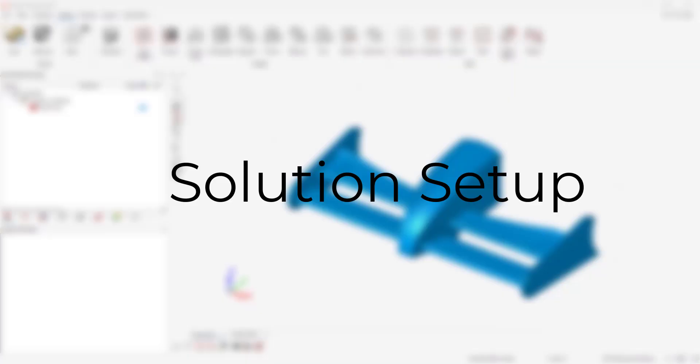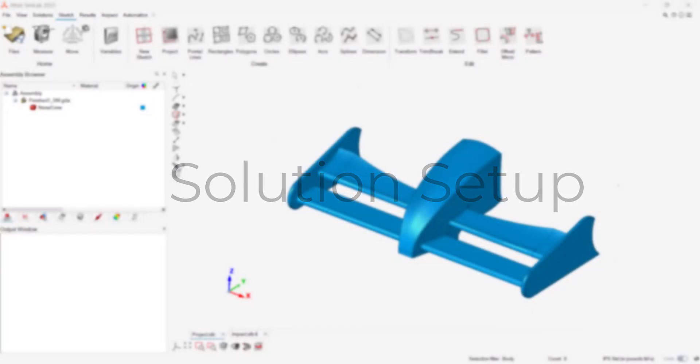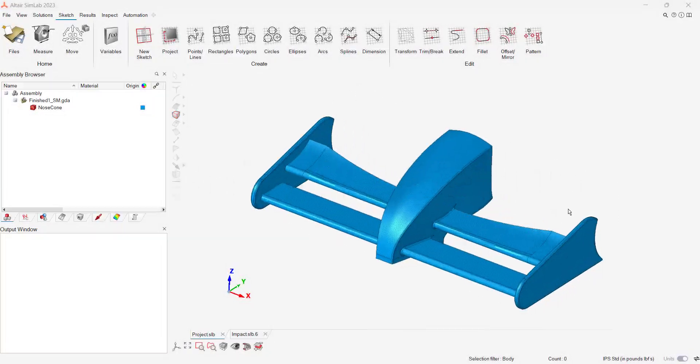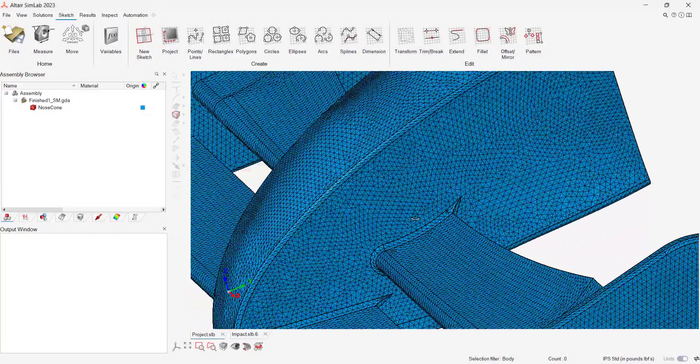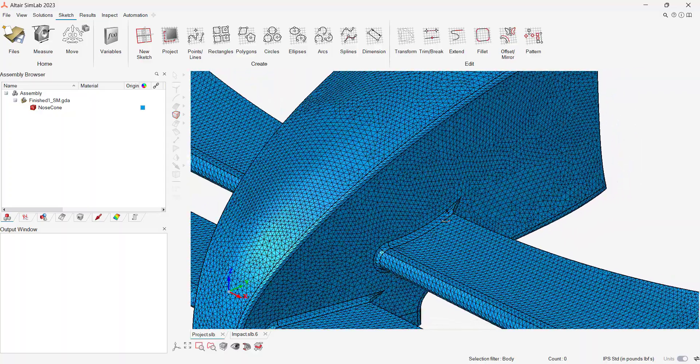In this video, we will review how to run an impact simulation on a Formula 1 nose cone. In a previous video, we already created the mesh for the nose cone.